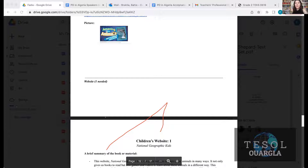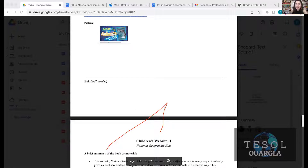Someone annotated a red line on my screen — let me see.